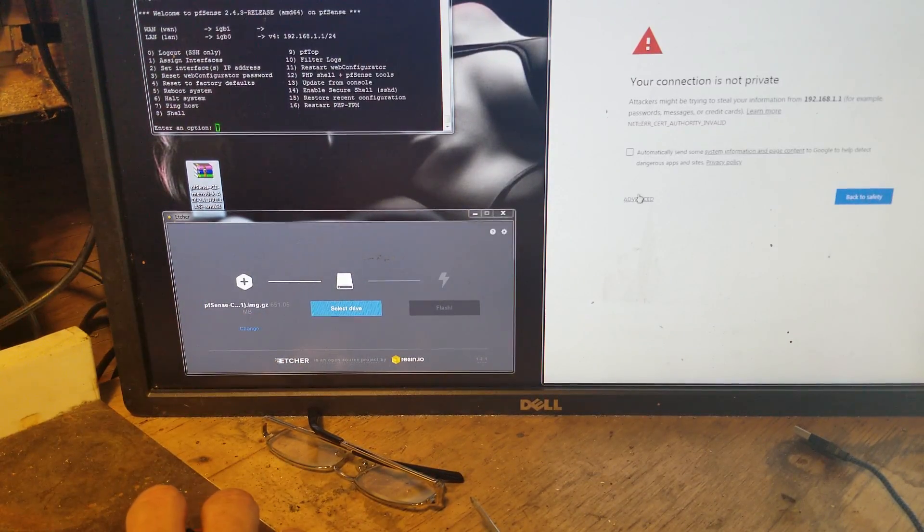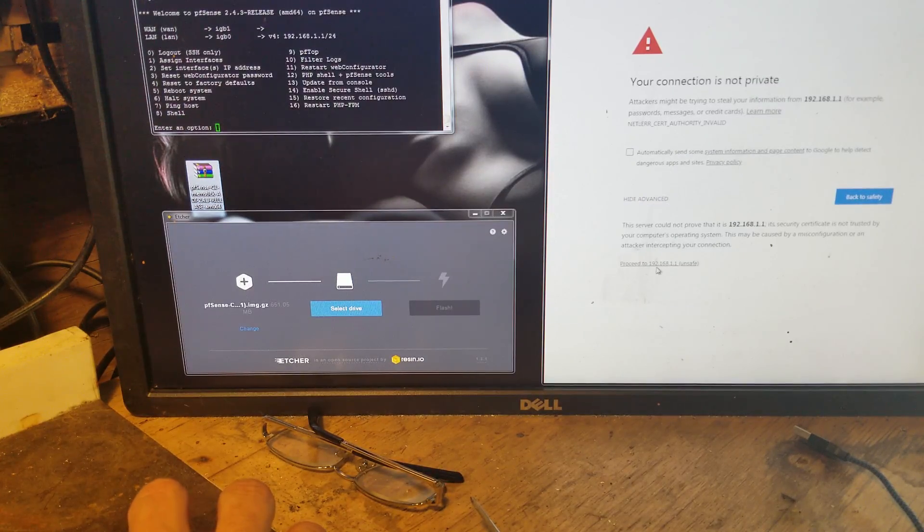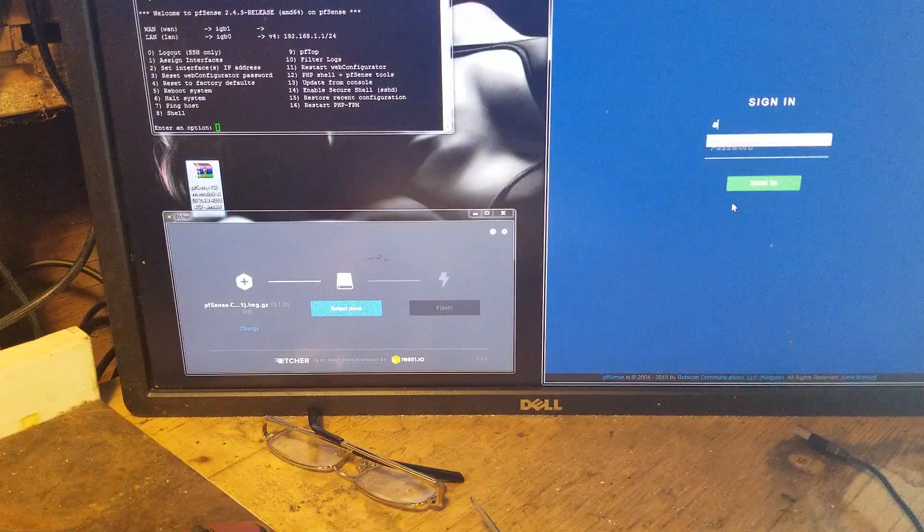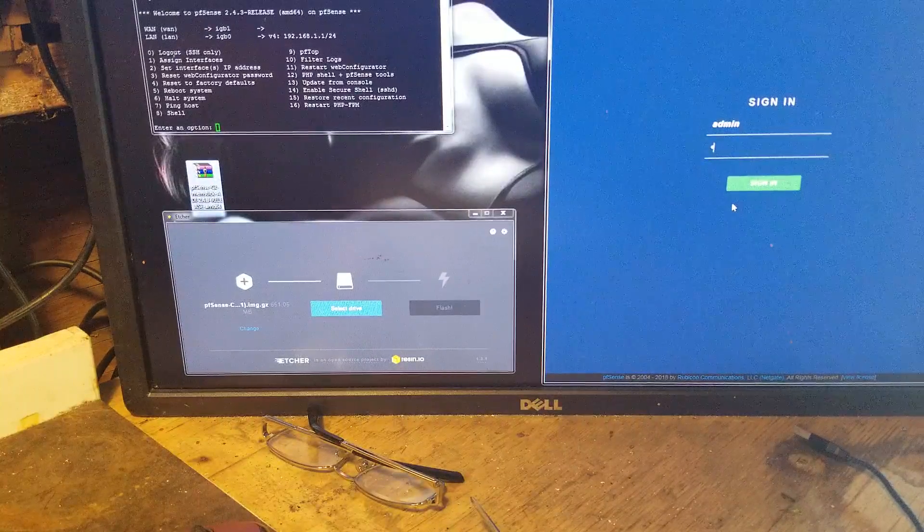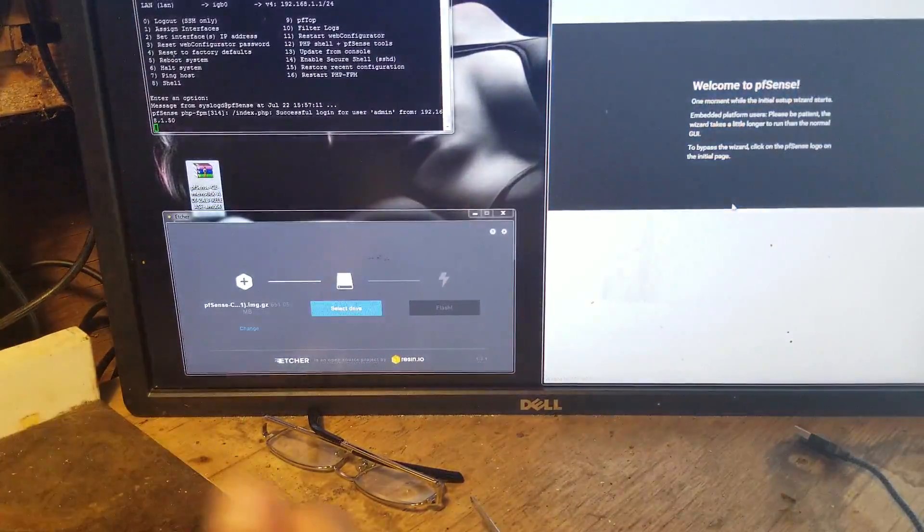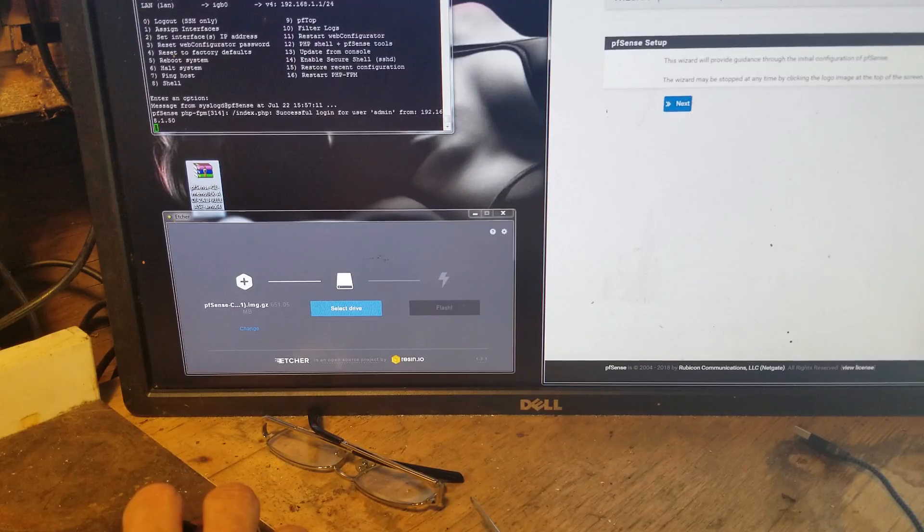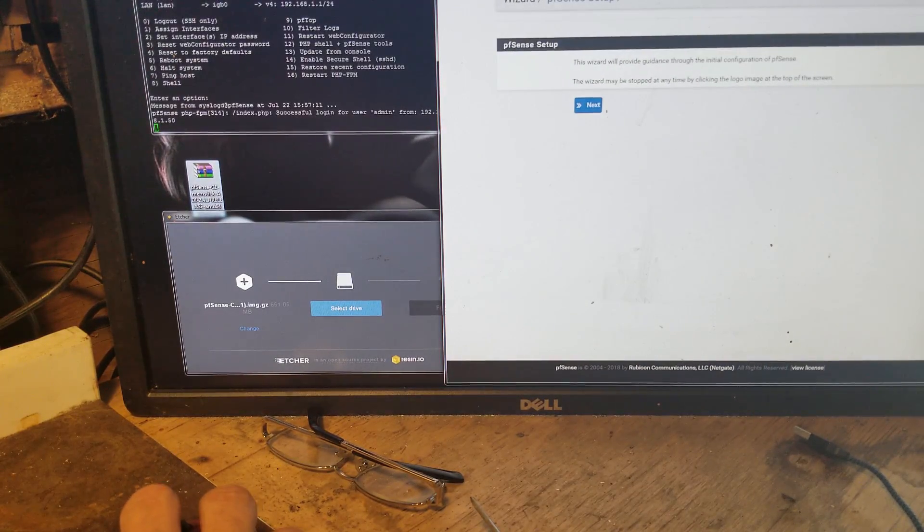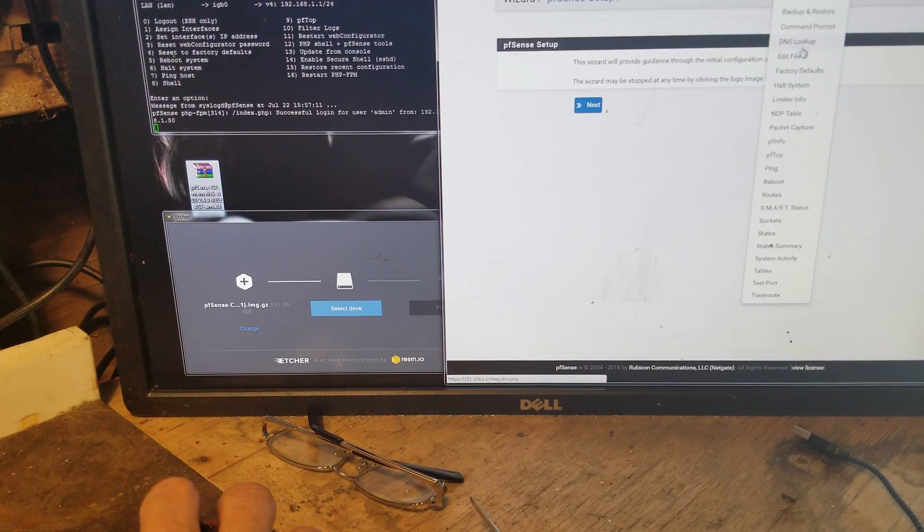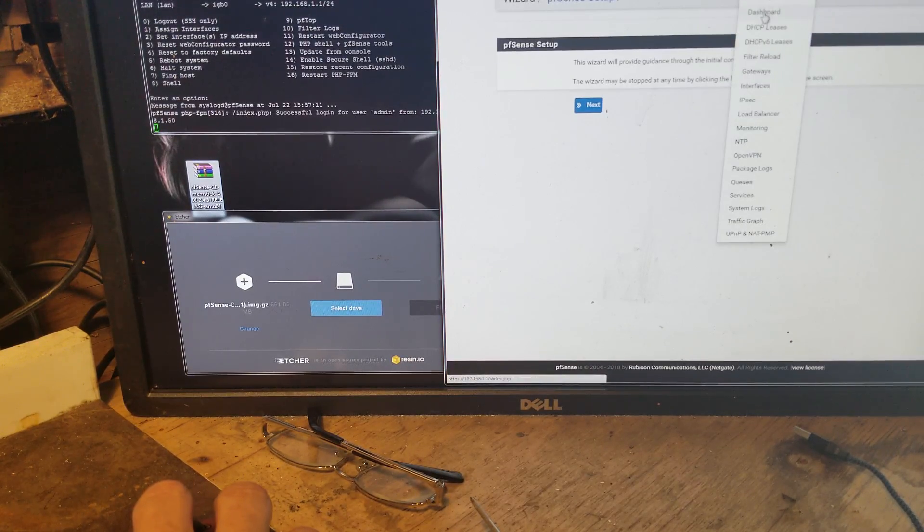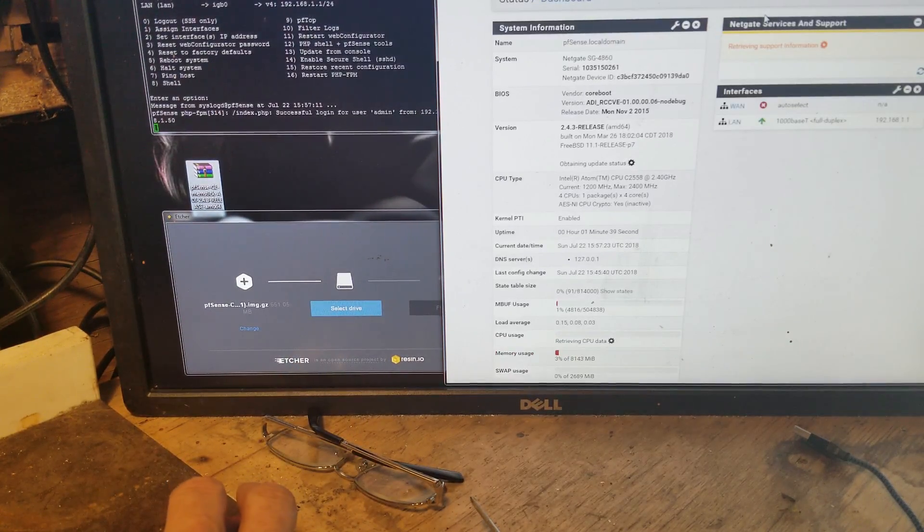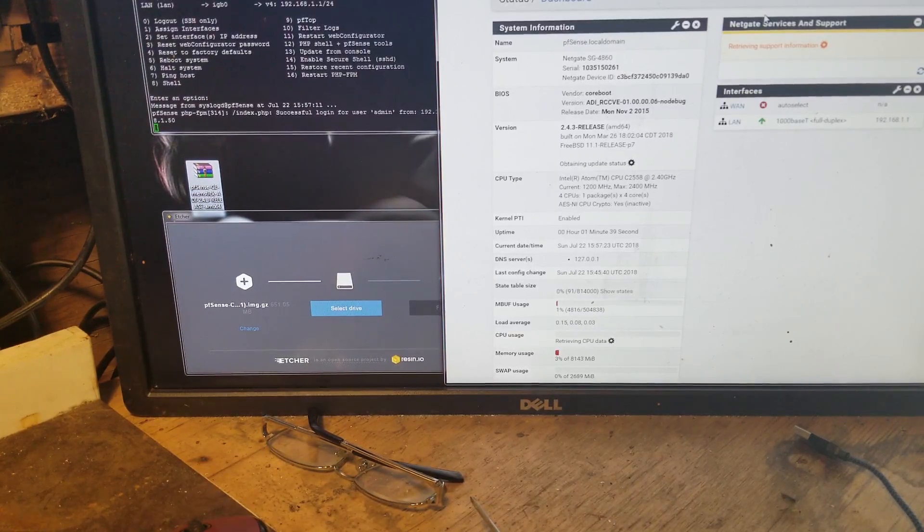It says it's not secure. Do you want to continue? Yeah, you'll proceed. And this is kind of the wizard set up here. And you can bypass that by just clicking any of these options here. Like if you want to go to the dashboard, for example, then you can just kind of skip the wizard.